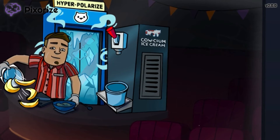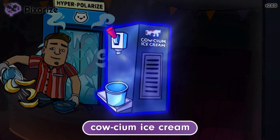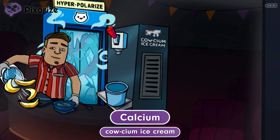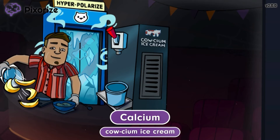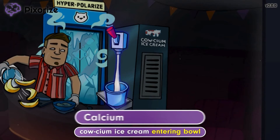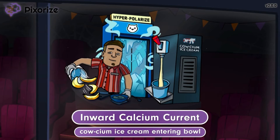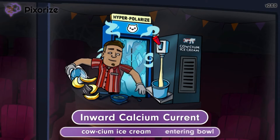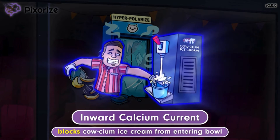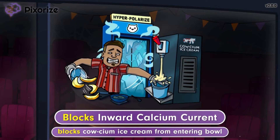If we look at the ice cream dispenser the worker took out of the freezer, it's actually the world-famous calcium ice cream. Calcium ice cream is our recurring symbol for calcium, since 'cow-seum' sounds like calcium, and dairy products contain lots of calcium. This machine is dispensing a stream of ice cream into the bowl below, representing the movement of calcium into the cell — the inward calcium current. However, in this theater's recipe, bananas must go in first. That's why the worker is blocking the ice cream with his hand, symbolizing how adenosine blocks the inward calcium current by directly inhibiting calcium channels, which blocks the inward flow of calcium ions into cells of the heart.